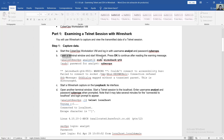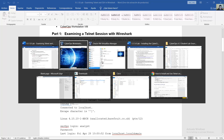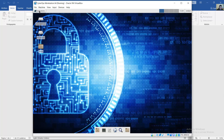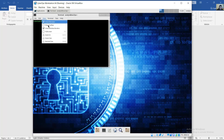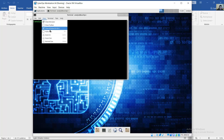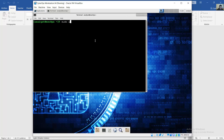Open a terminal and start Wireshark using the command 'wireshark --gtk'. Enter the password 'cyberops' when prompted. Run the wireshark --gtk command in the terminal.